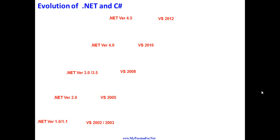Hello friends, in this session I will be talking about the evolution of .NET and C#.